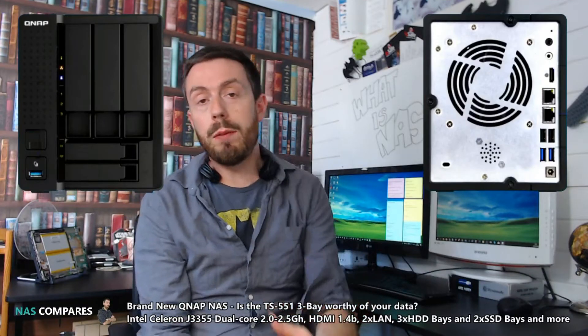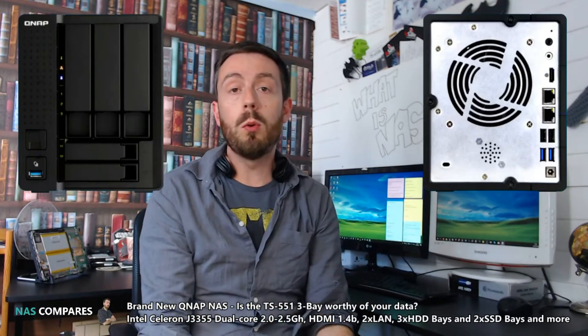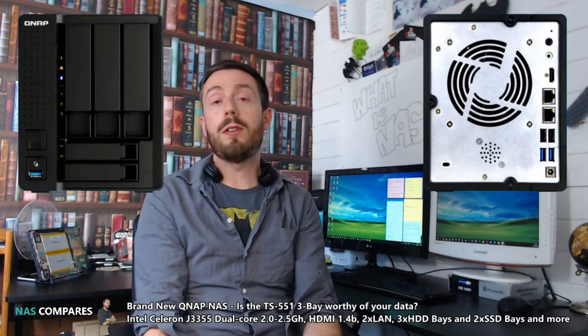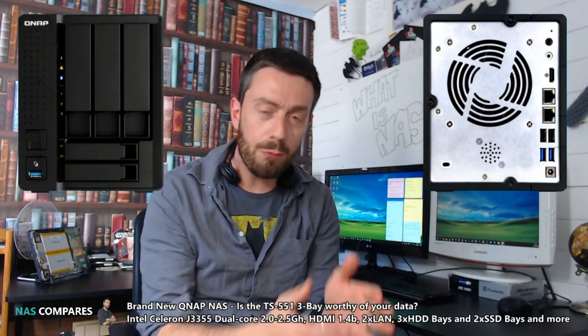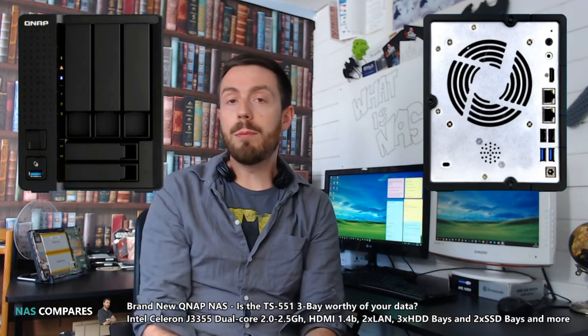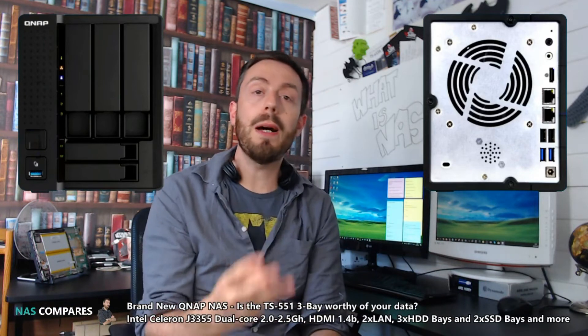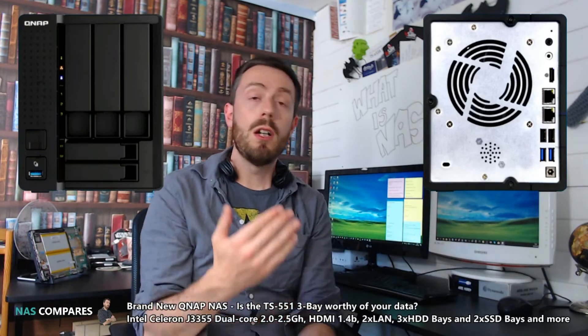With more and more QNAP NASs being announced throughout 2018, as they've really separated the release schedule for their units, today we can talk about a new three-bay NAS.